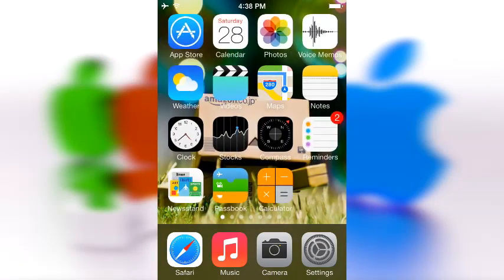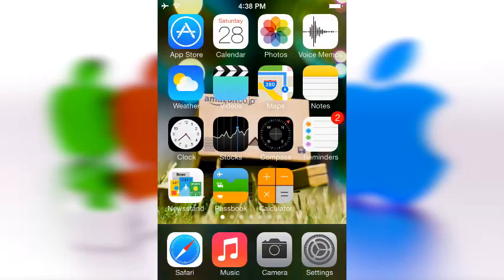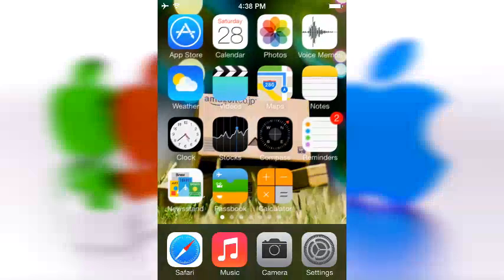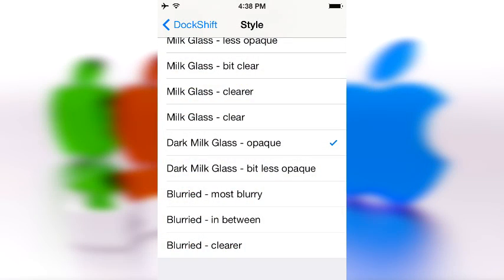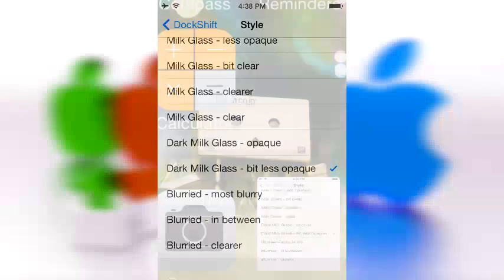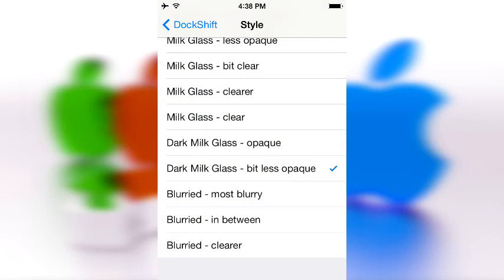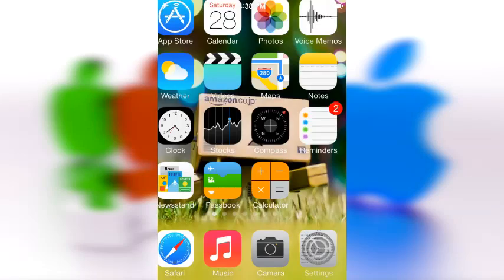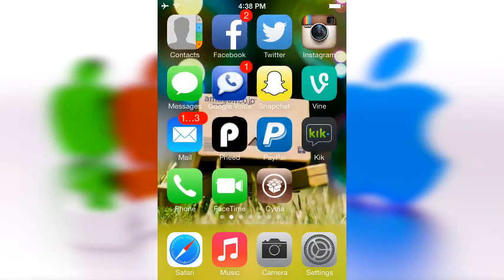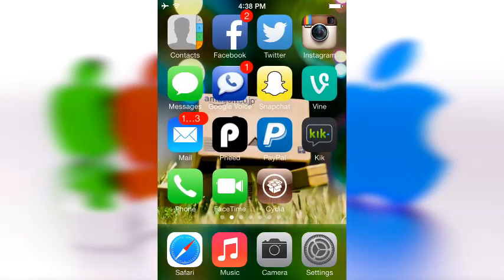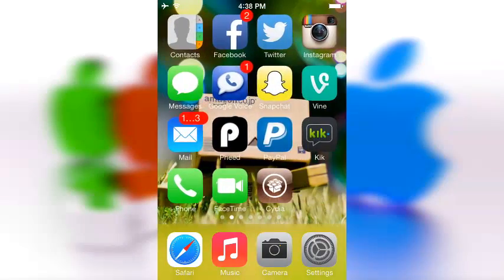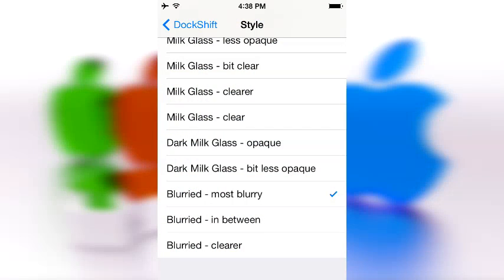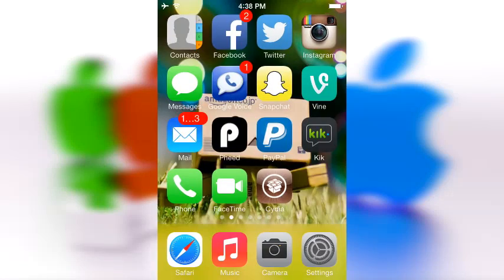That looks interesting — it's kind of like the iOS dock back when you actually used to have a background. Then 'bit less opaque' — okay, no difference if you ask me. Then we got 'blurred' and 'most blurry'. Personally I don't know whether I like this one, I have mixed feelings — maybe it's the wallpaper I'm using. Then we got 'in between'.